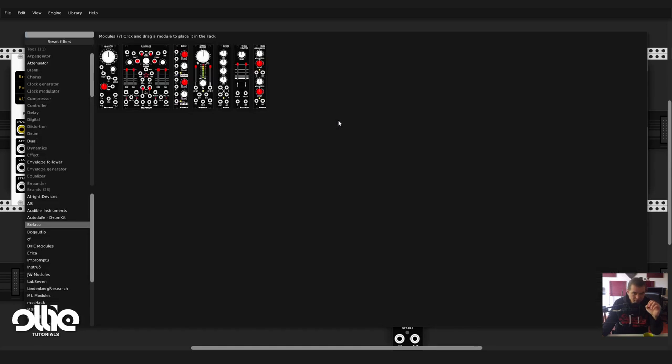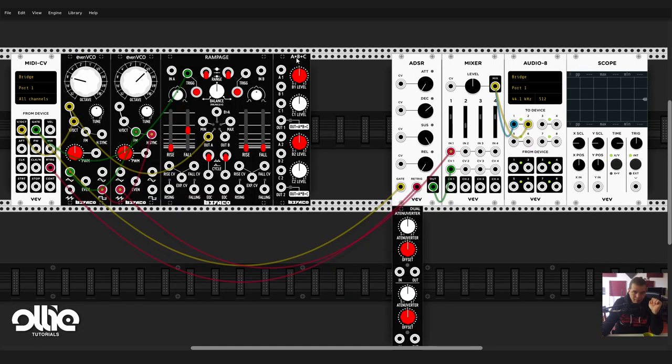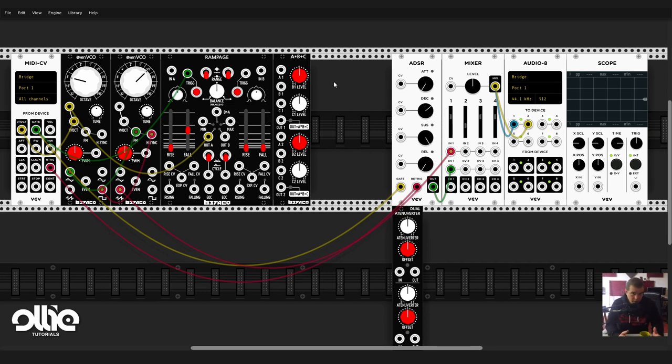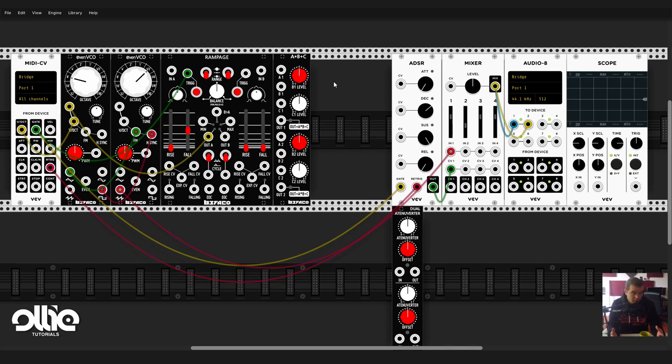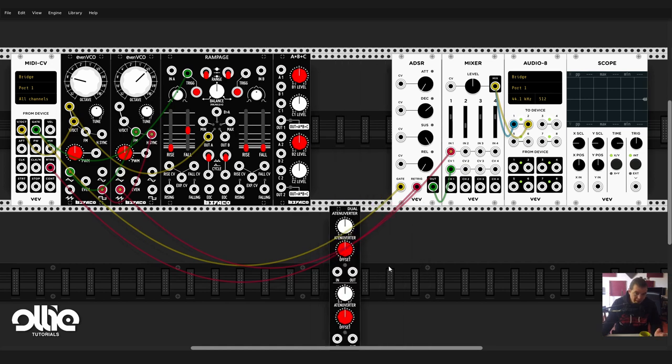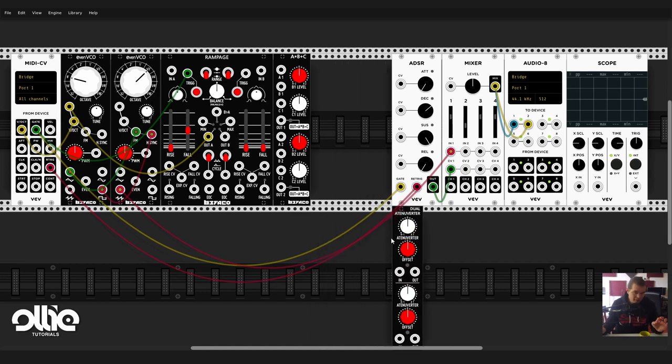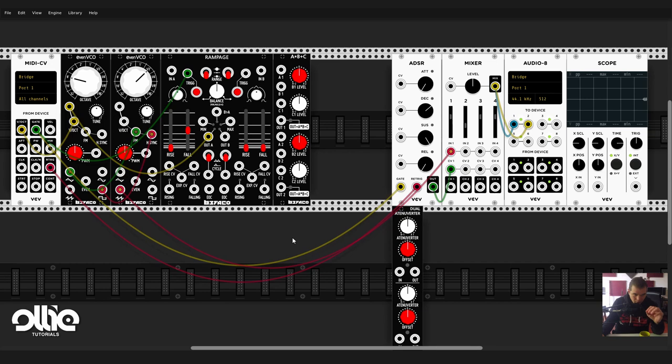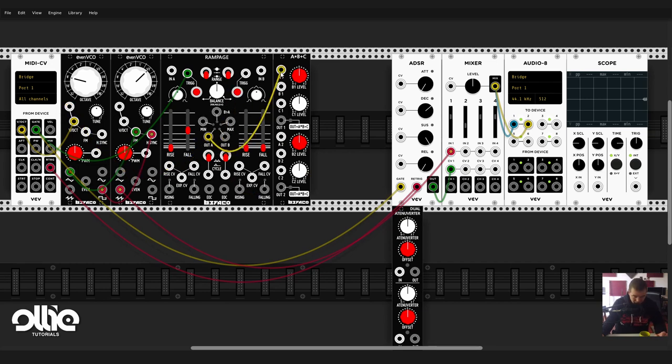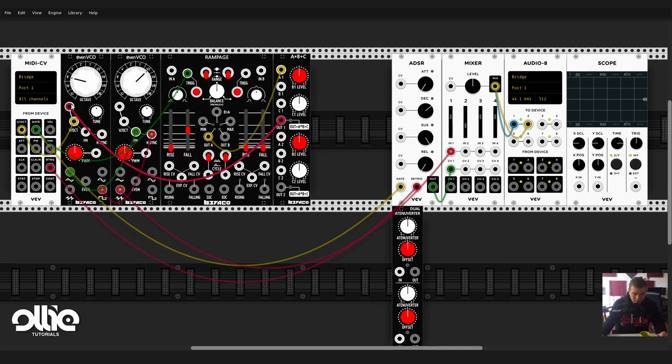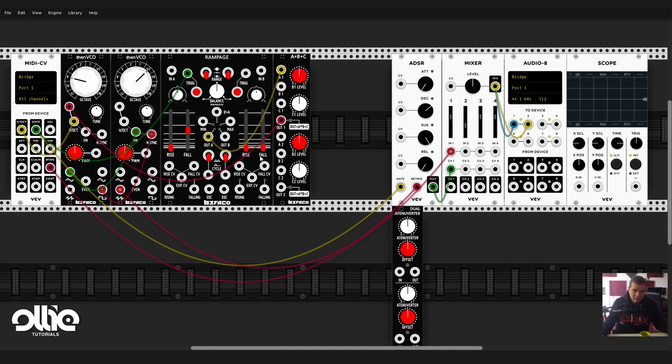But no, I'm going to use another module that's really interesting from Bifaco: it's the A multiplied by B plus C. Basically the module is a ring modulator and a VCA, and basically the VCA is an attenuator at its core. As this module is also an inverter, basically an attenuverter just like this module, crazy things can be used to make all kinds of crazy things.